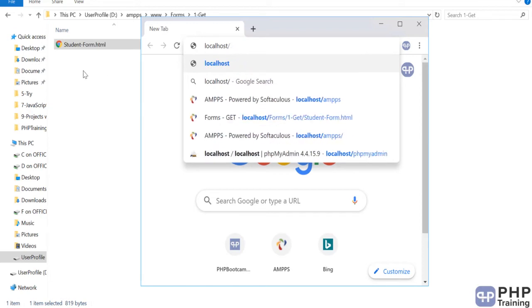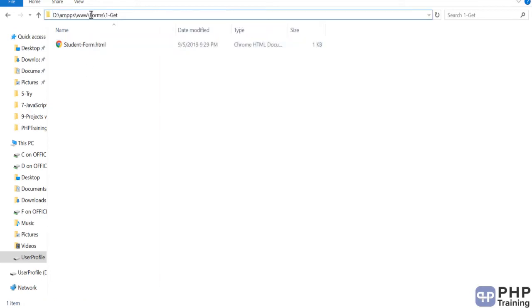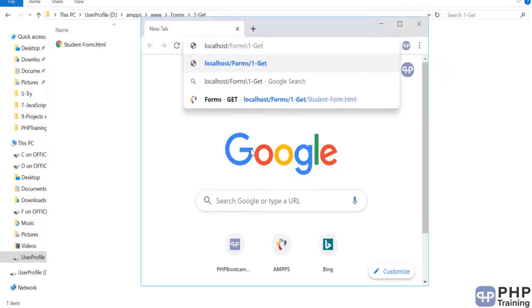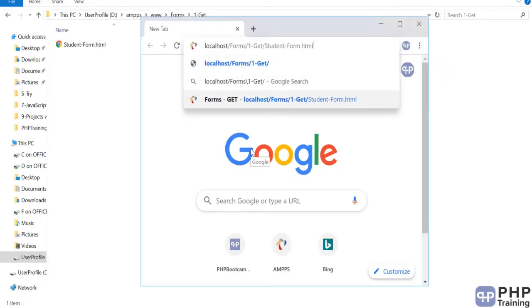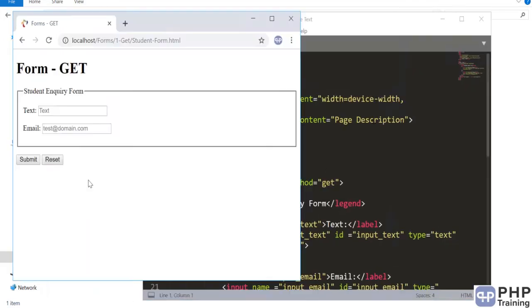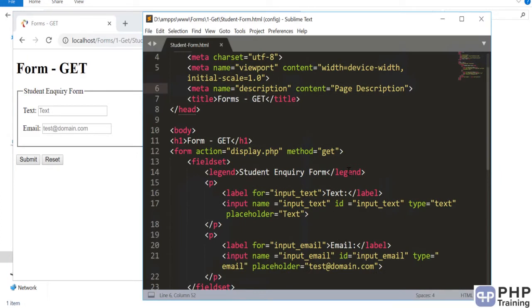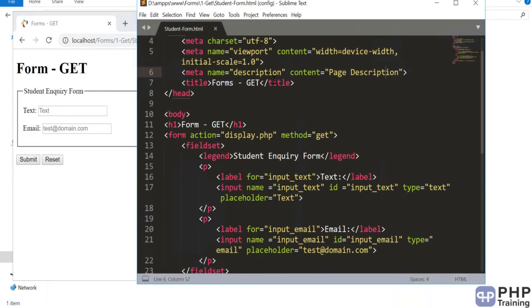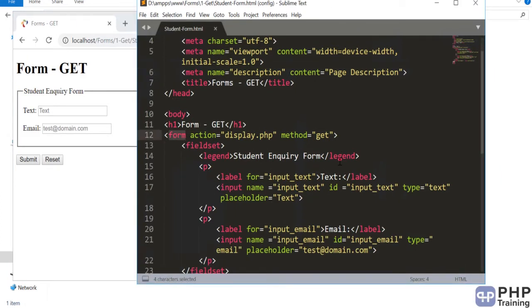To access this path, enter the folder name after 'www' and then enter your file name. This is a simple form — you have a text field, an email field, a submit button, and a reset button. The form has an action set to display.php, which we're going to create. The method can be either POST or GET.